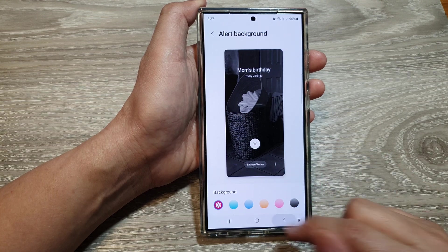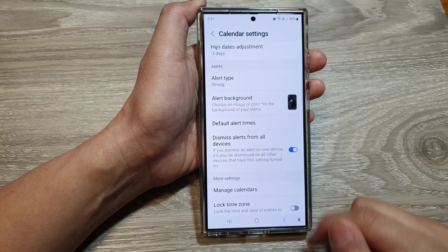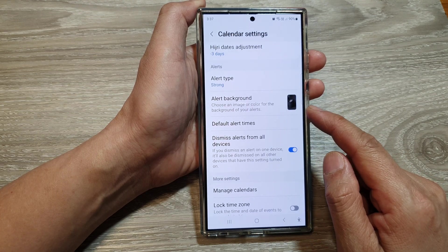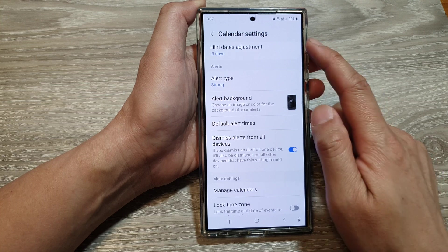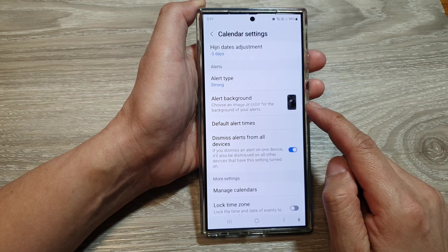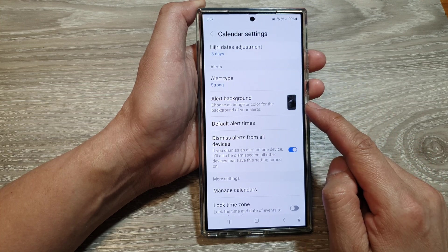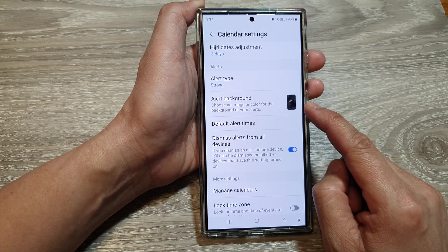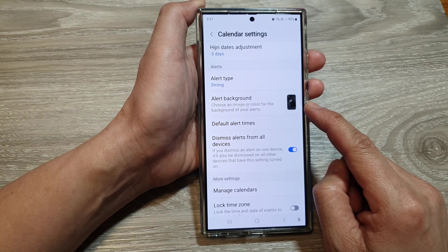Then tap on the back key and that's it. We have now set the calendar alert background with an image from your gallery.